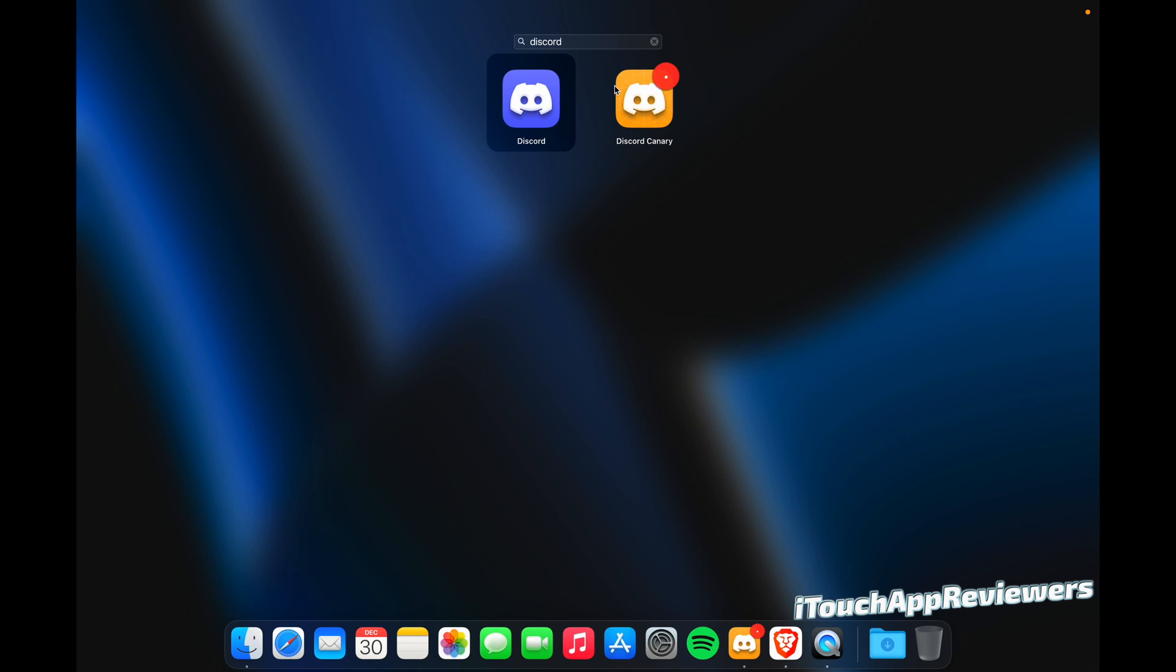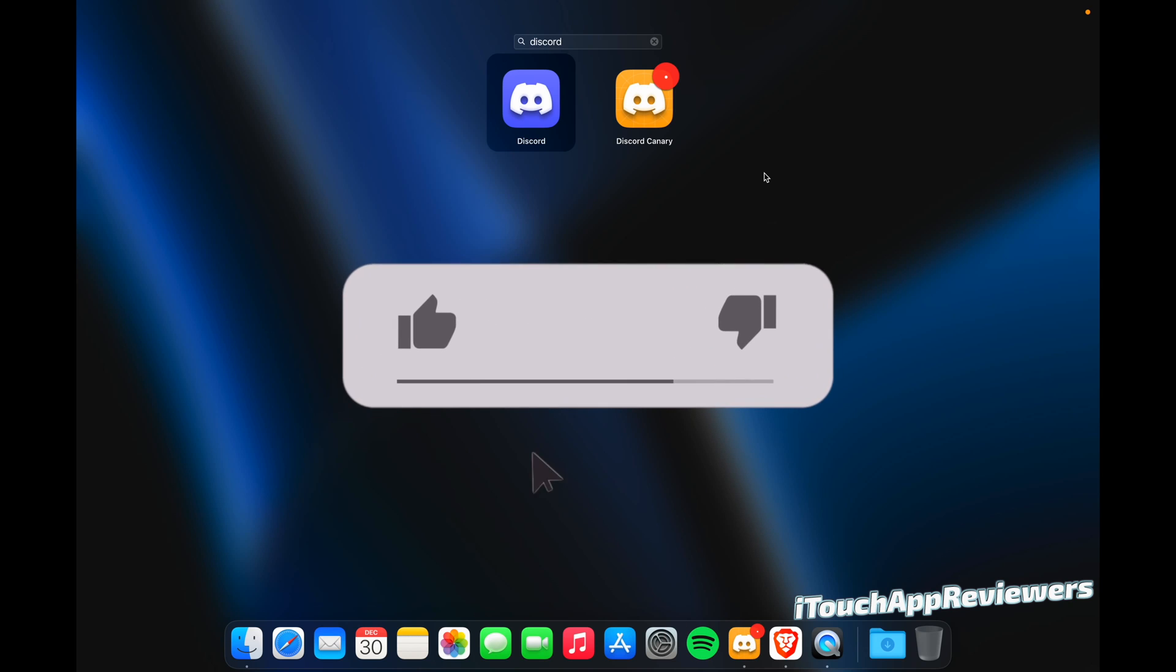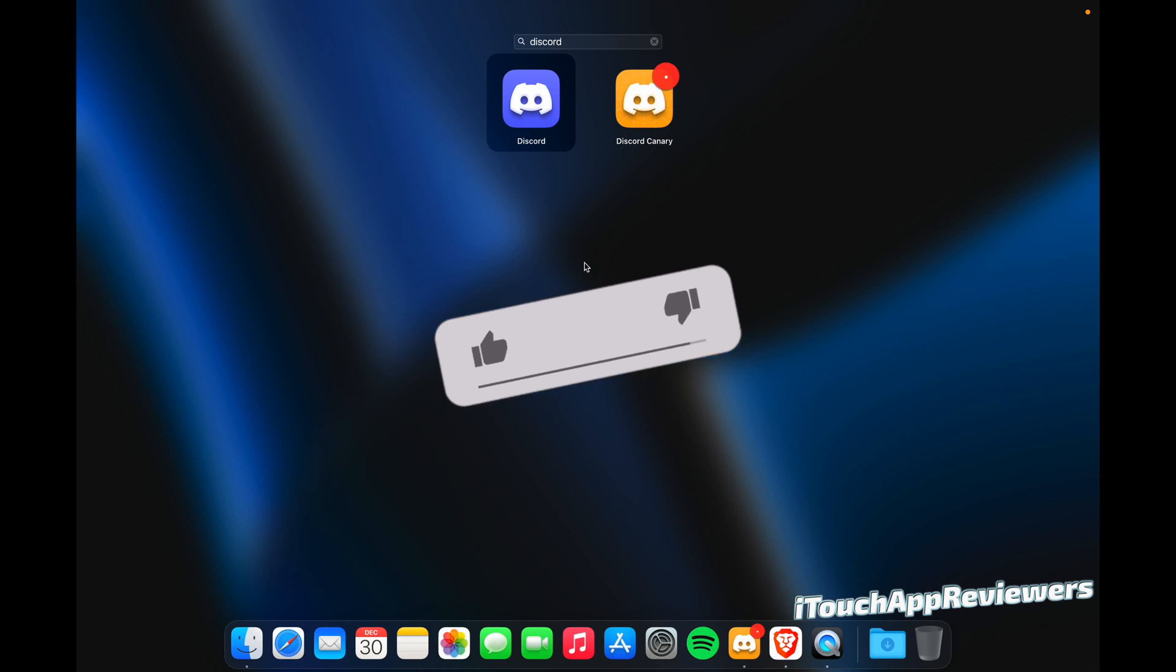So Canary is like the alpha, and that has the newest features, but it's the most buggy, and it could crash, they say. Then comes public beta, which is a little more stable, but still has some new features. And then obviously there's the stable version here.